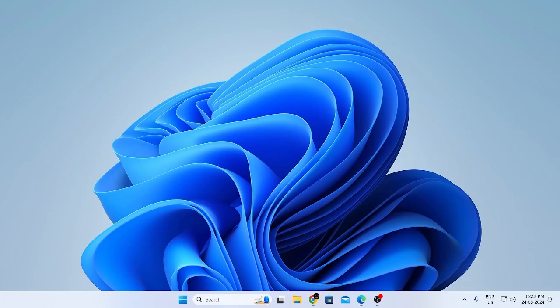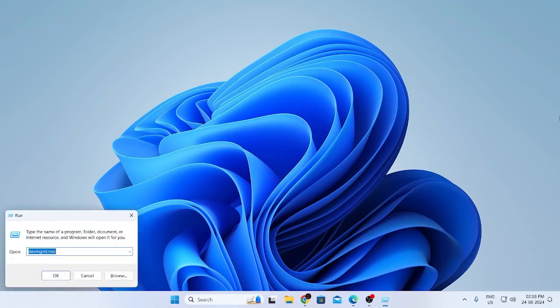So at first what you wanna do is just hit window button and R together in your keyboard. This will open the run command. From here you need to type devmgmt.msc and hit enter.